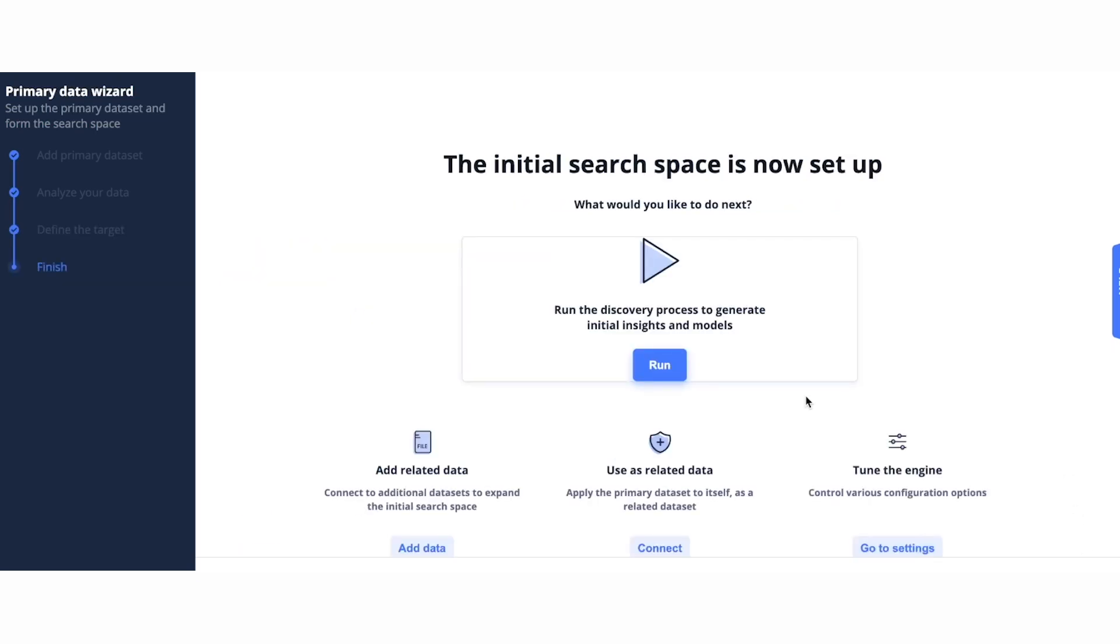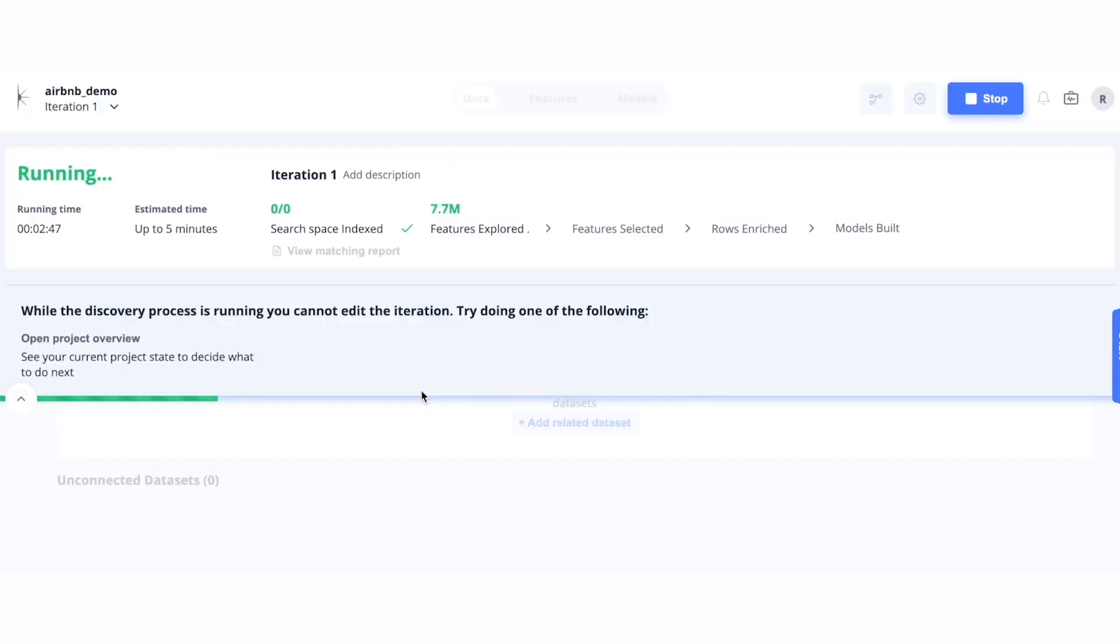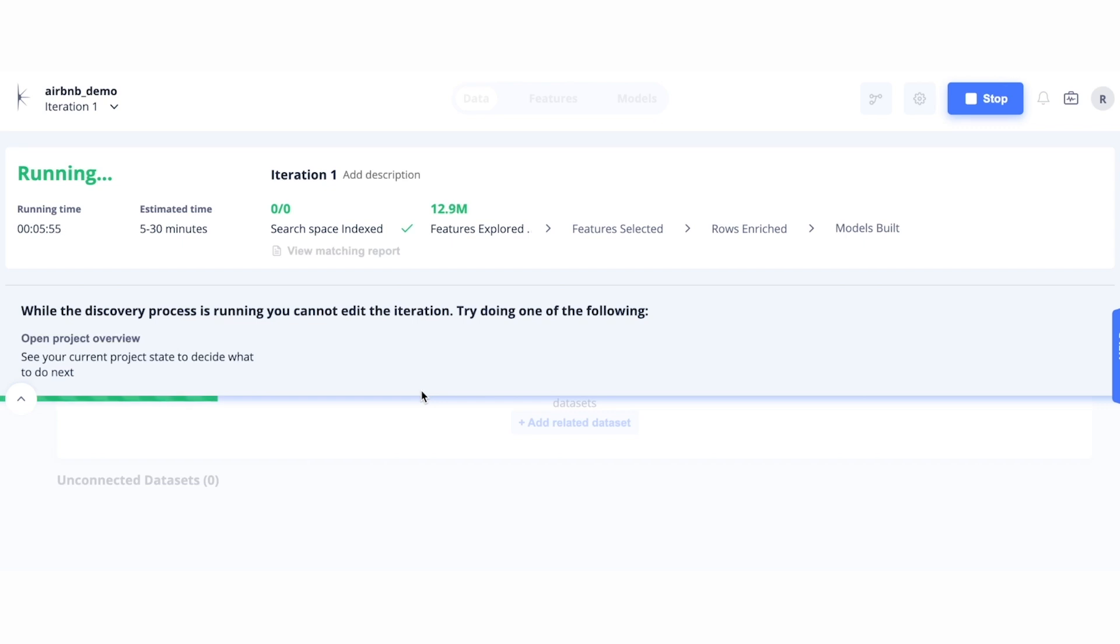Now that the initial search space is set up, we can click the run button to generate our initial insights and models. During this process, the platform will join additional data sets, apply relevant transformations from the function library to the specific data types. Then, using information theory, select the features that are most predictive based on a proprietary scoring metric, and finally, build models.